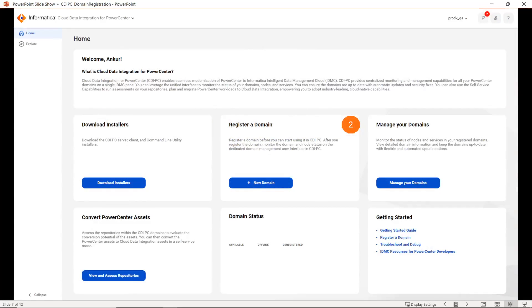Once we select the CDI PC chiclet, you will be landing on this particular page where you can see multiple tabs like Download Installers, Register a Domain, Manage Your Domain, Convert PowerCenter Assets, etc.